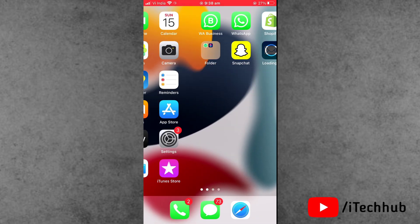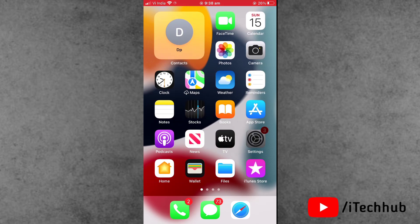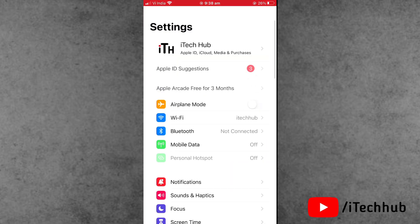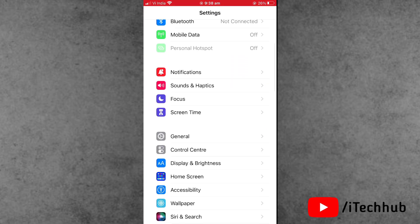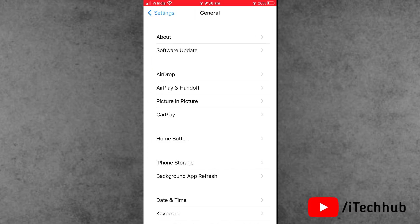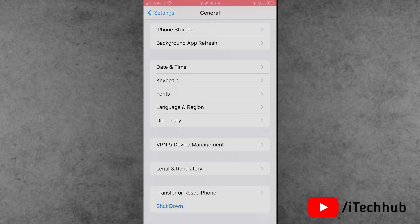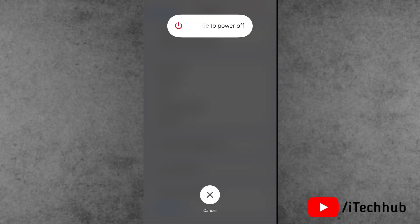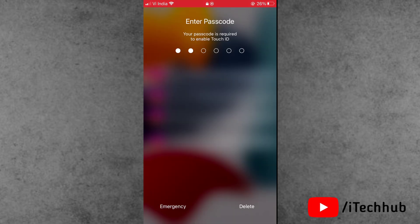The second solution is to restart your iPhone. First of all, open the Settings app. Scroll down and tap on General. Now scroll down and the last option is shutdown. In shutdown, slide to power off, wait for 20 to 30 seconds, then again turn on your iPhone and iPad.